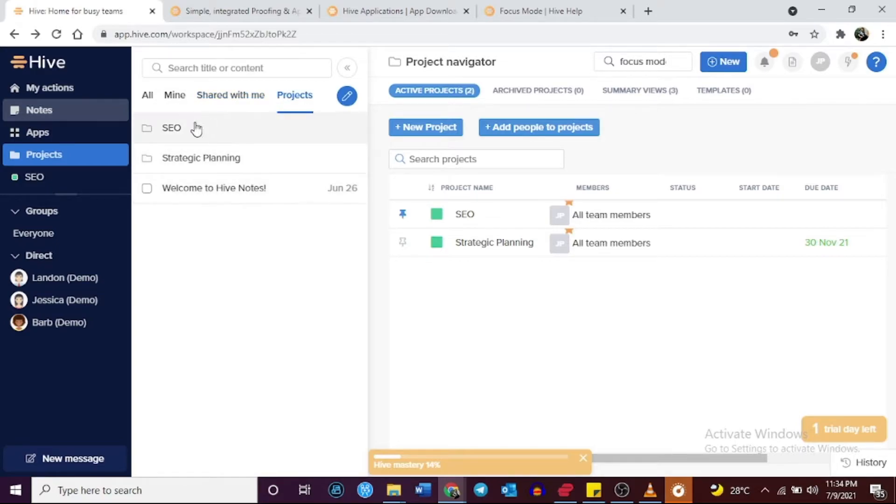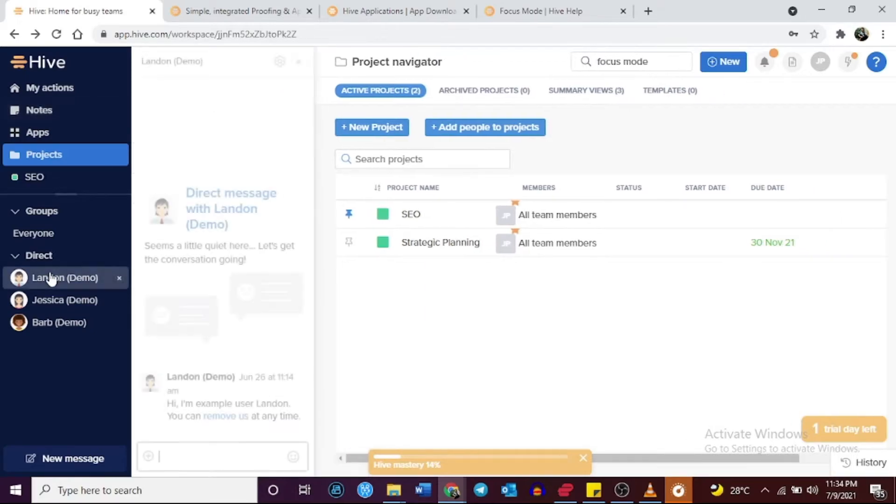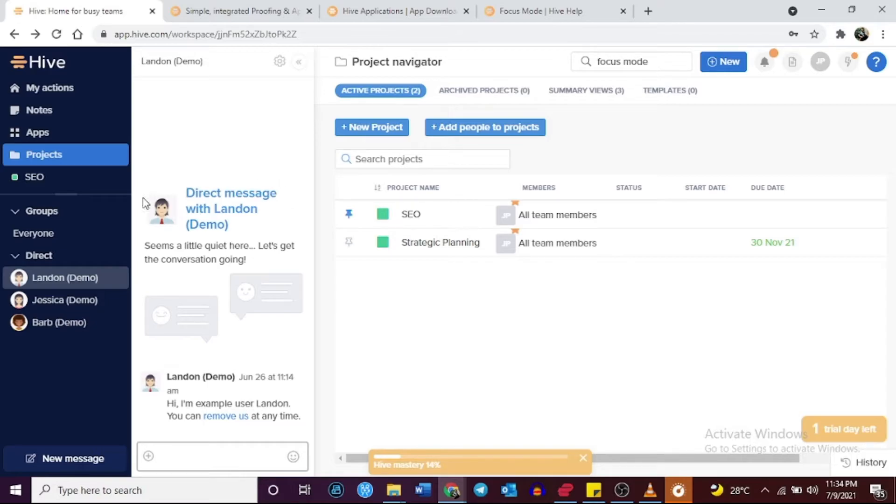Hive has its native messaging and email tool integrated into the software, so there is no need to incorporate other communication tools to streamline communication between team members.